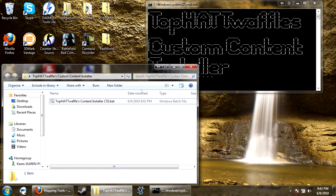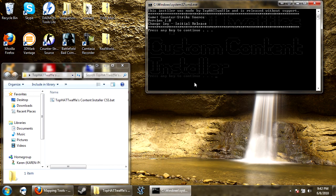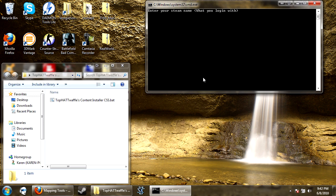So now what you have to do is press enter key to continue, and then it tells you this was made by me, and it's released without support, tells you the game, the version, and changelog. So press enter, and it says enter your steam name, what you log in with. So this is not what it says on your friends list, this is what you actually log in with.